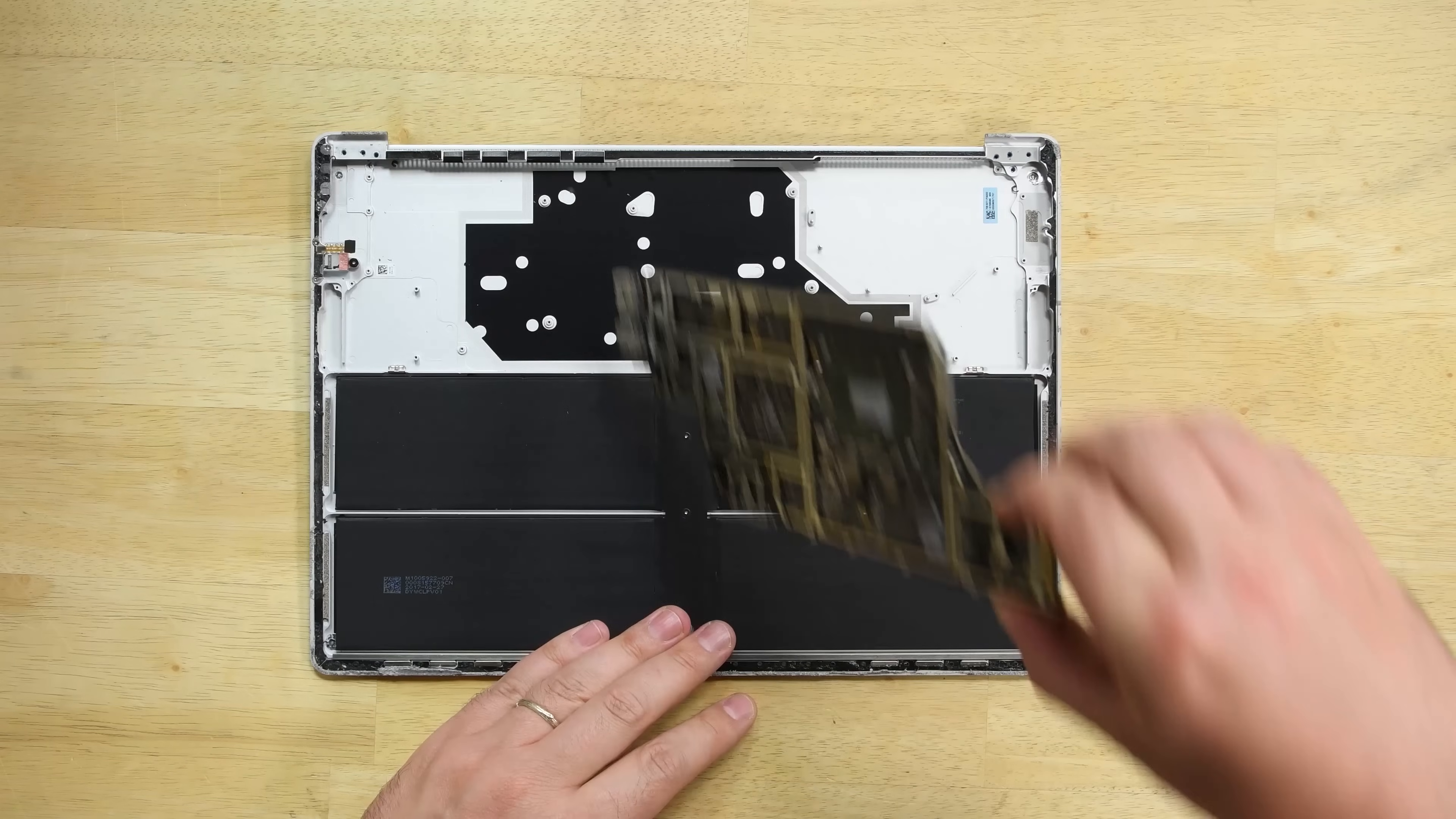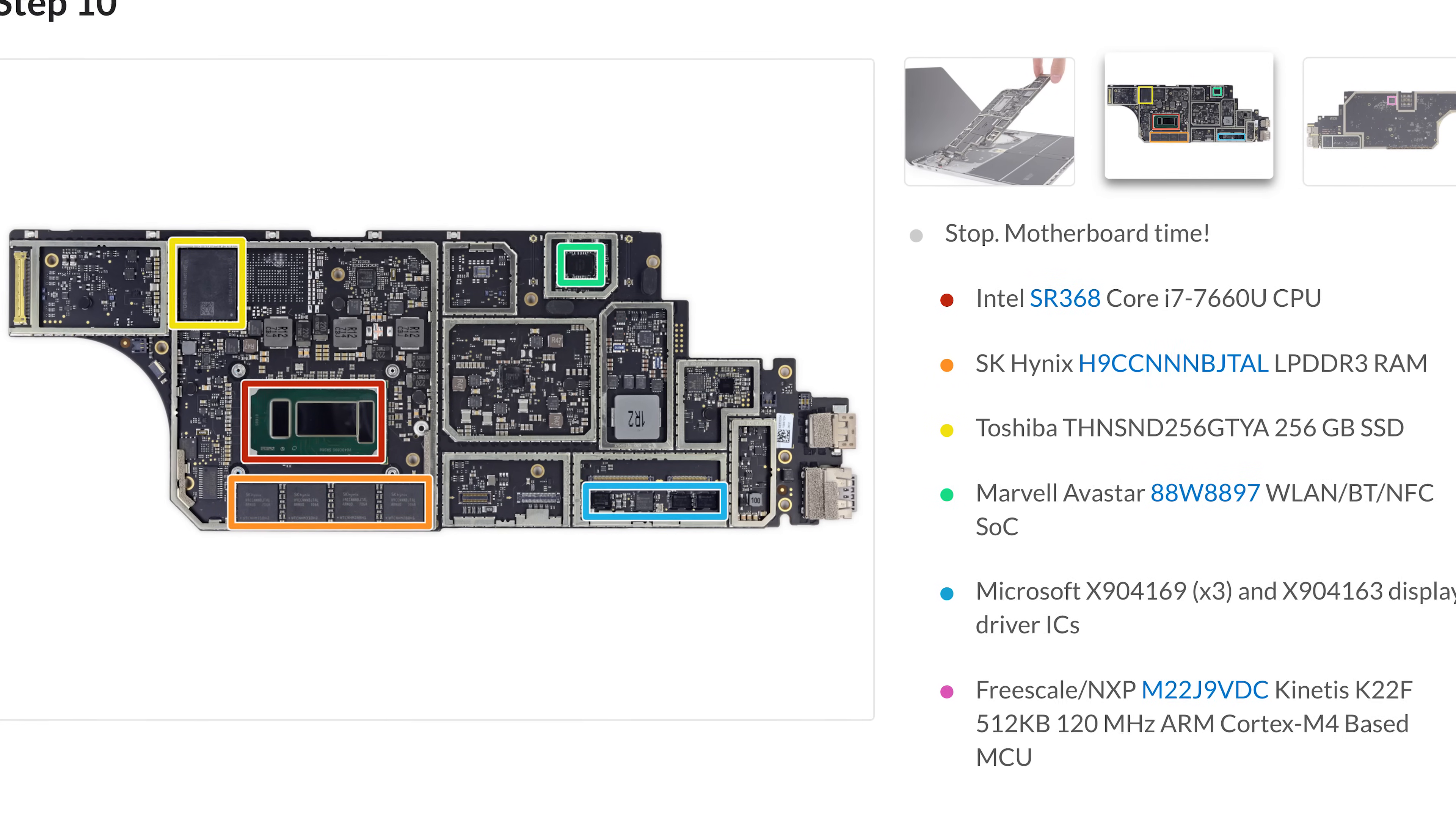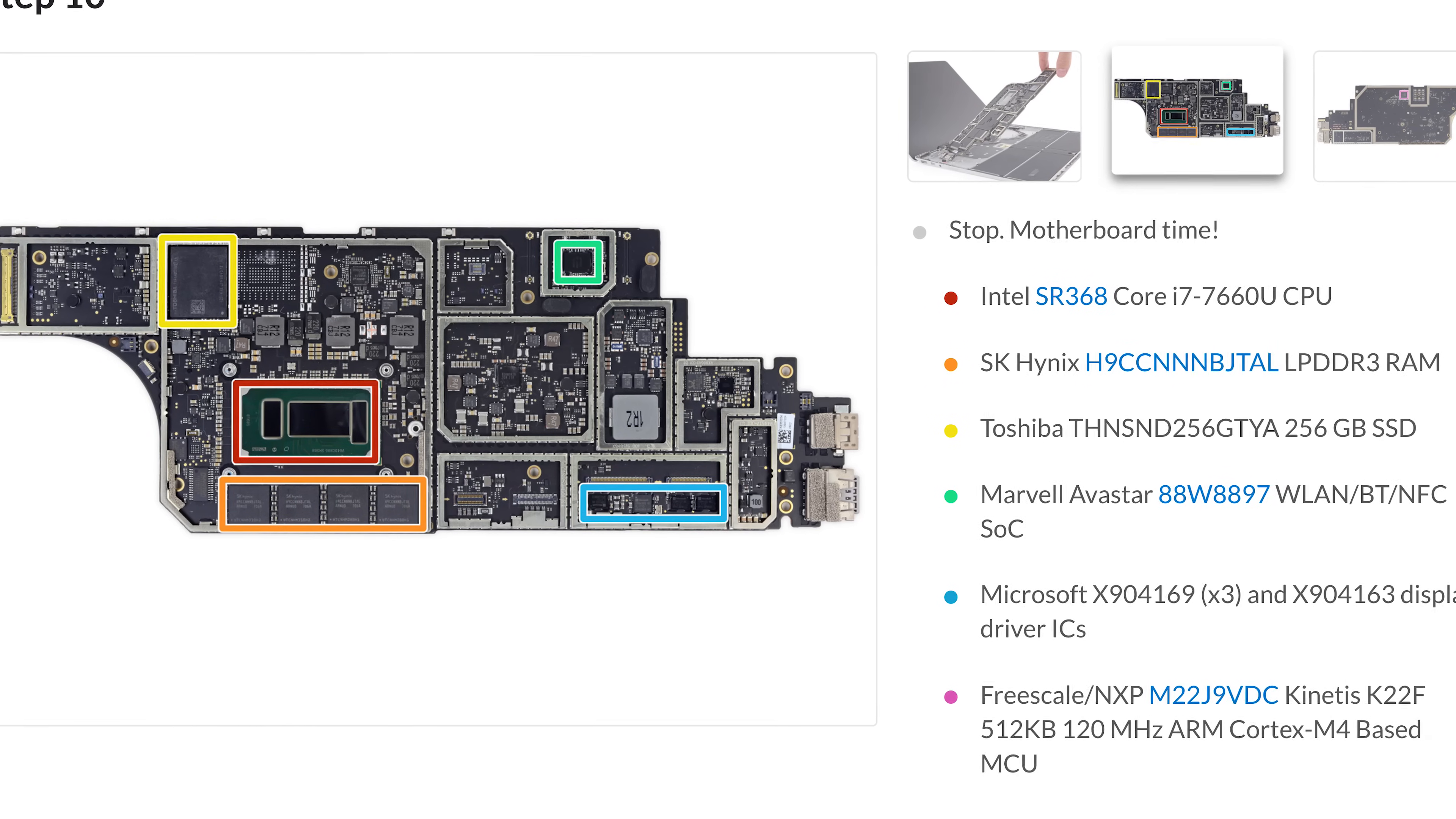The motherboard is finally free, and on the board we spot the Intel Core i5 processor, 4 gigabytes of RAM, and the Toshiba-made 128 gigabyte SSD. We took a look at the i7 version of the Surface laptop and identified a ton of other chips over on our site, so if you're curious, check out the full teardown over at iFixit.